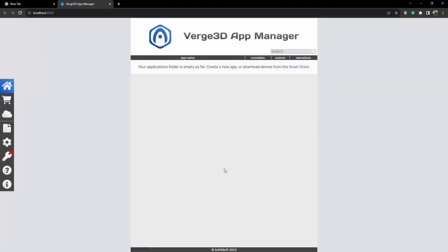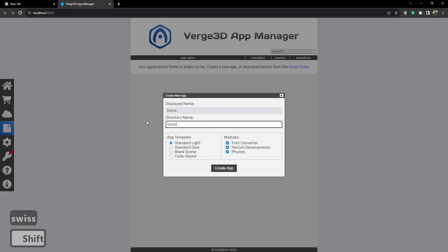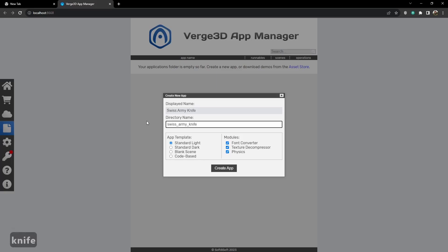As we don't have any applications yet, we don't see anything. So let's create our first app. Let's press create new app and let's call it Swiss Army knife. Then let's press create app.